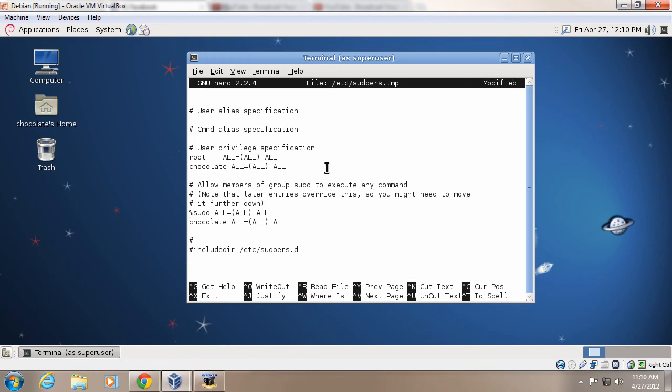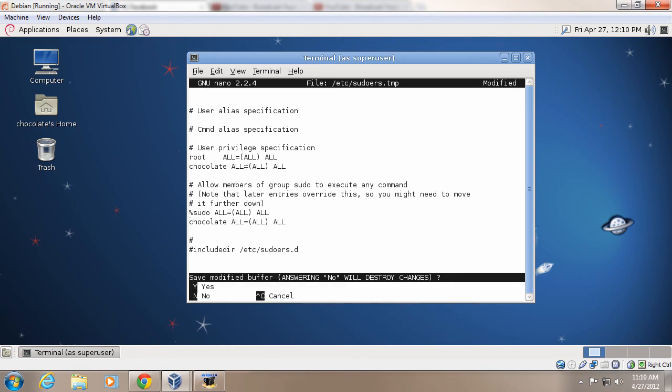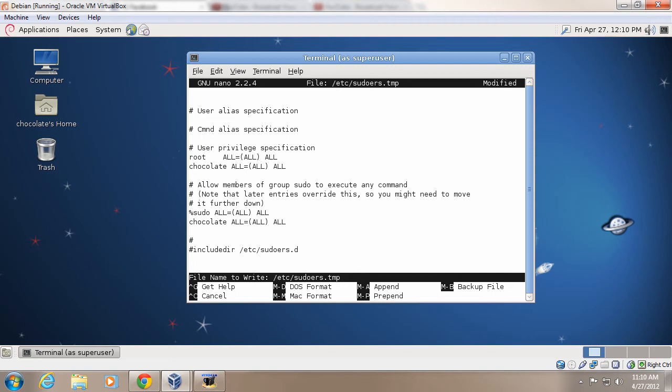you press ctrl x, press y, and then press enter. Make sure it's exactly like that. It says all equals, and in between parentheses, all, all.